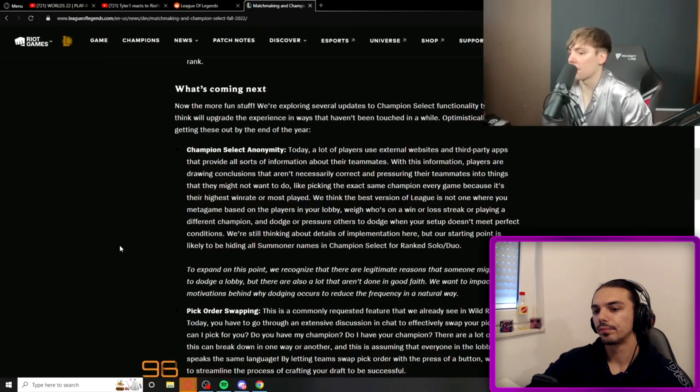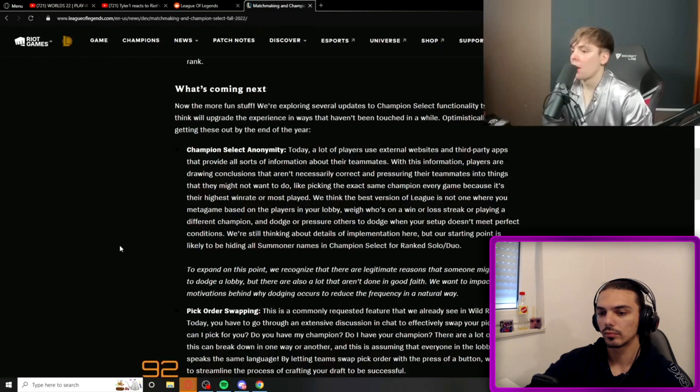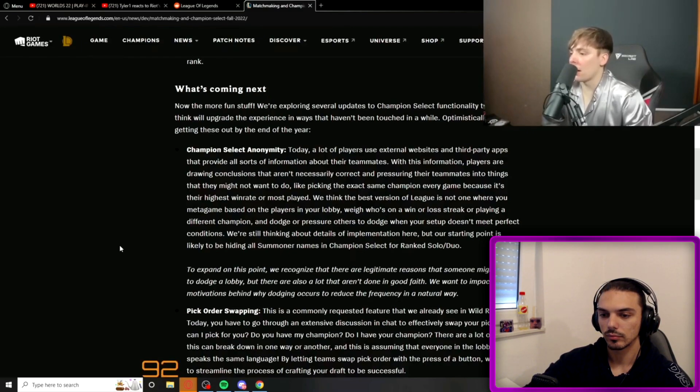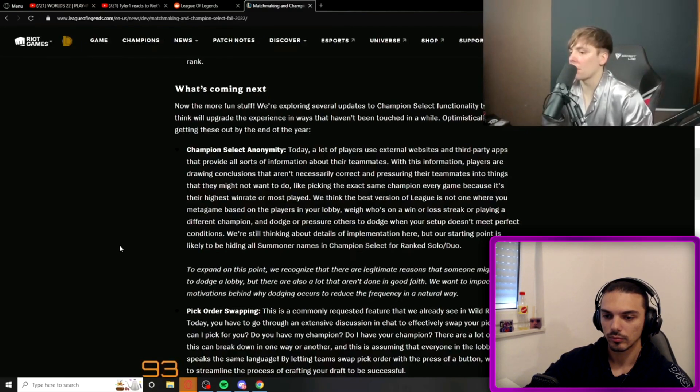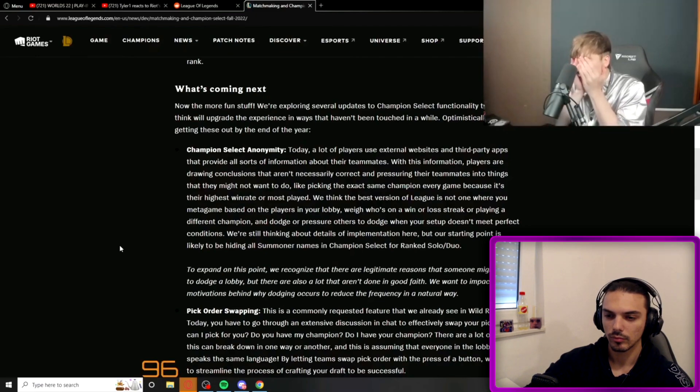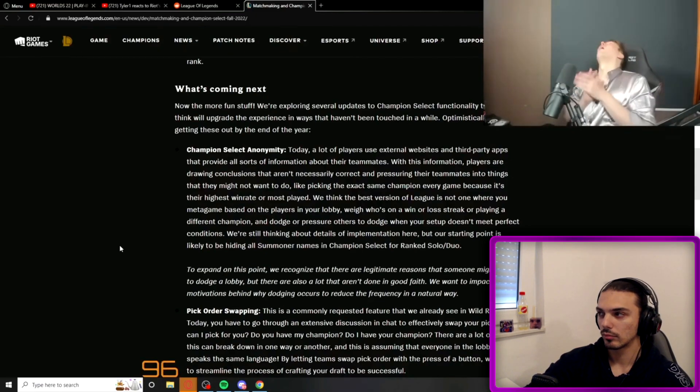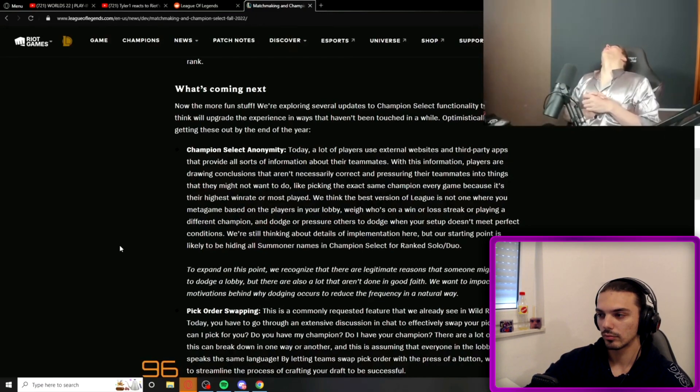Who's on a win-loss streak, or playing a different champion, and dodge or pressure others to dodge when your setup doesn't meet perfect conditions. Our starting point is likely to be hiding all summoner names in champ select for ranked.